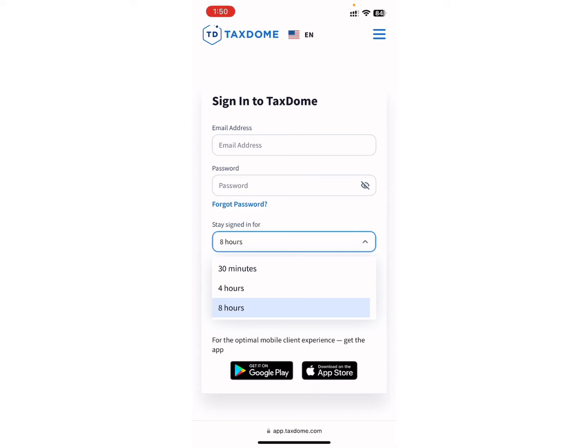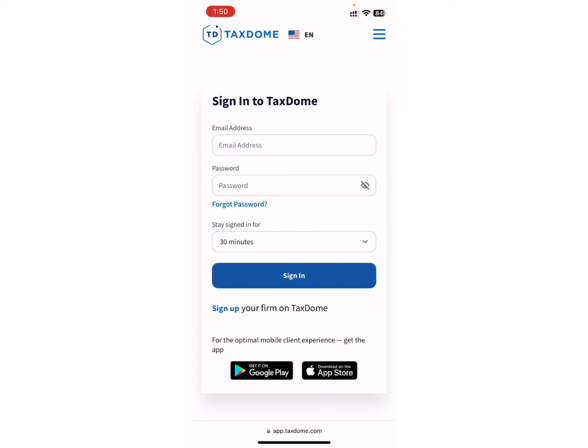For instance, I'll be choosing 30 minutes. Now, finally, enter all of your details and click on the Sign In option. In case you have forgotten your password, there is an option to reset your password — click on it.